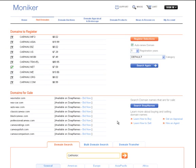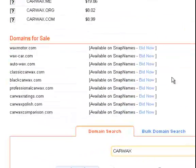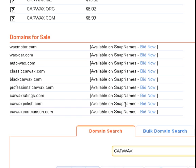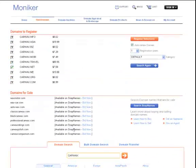Alternatively, you could look at other similar domain names that are available for sale on our sister company, SnapNames. This aftermarket platform has millions of domain names available for sale. For example, it appears that CarWaxPolish.com is available for bidding on SnapNames.